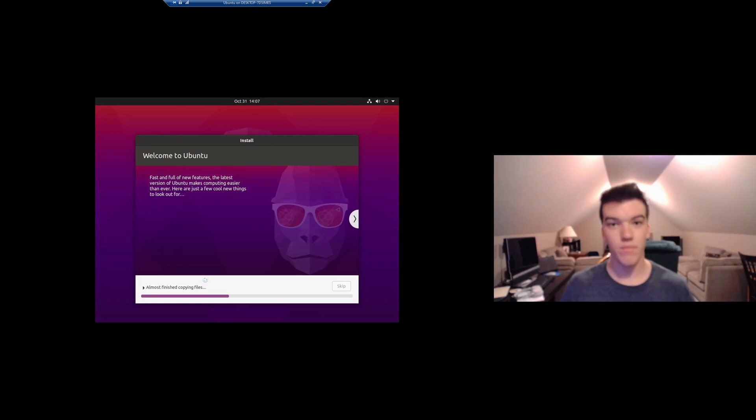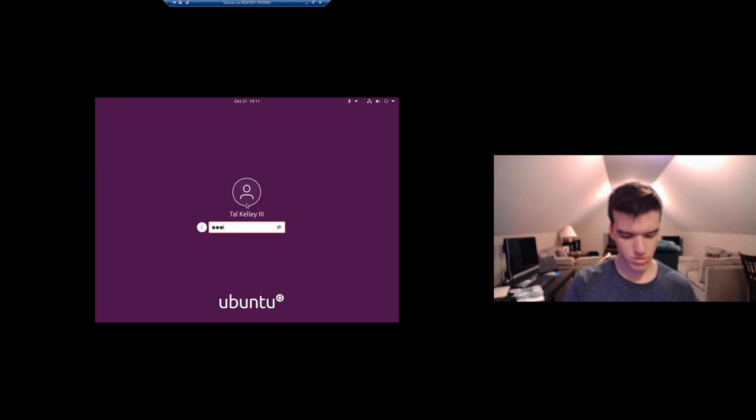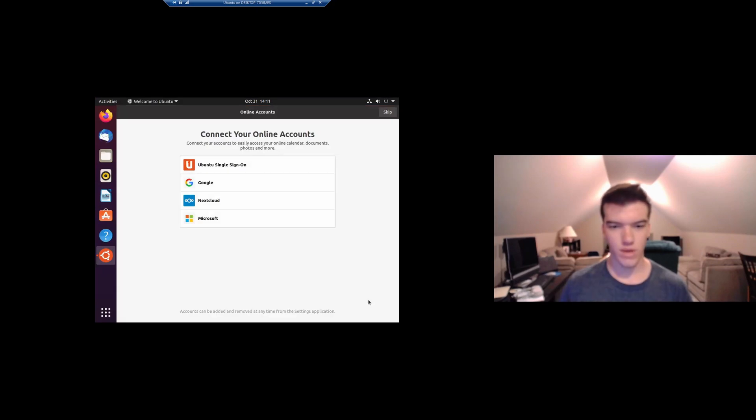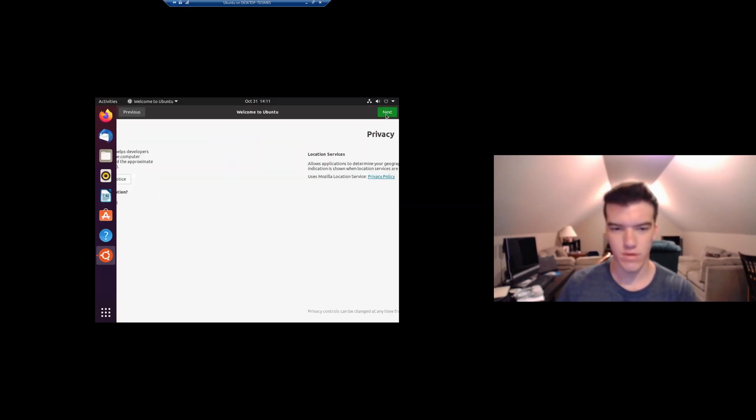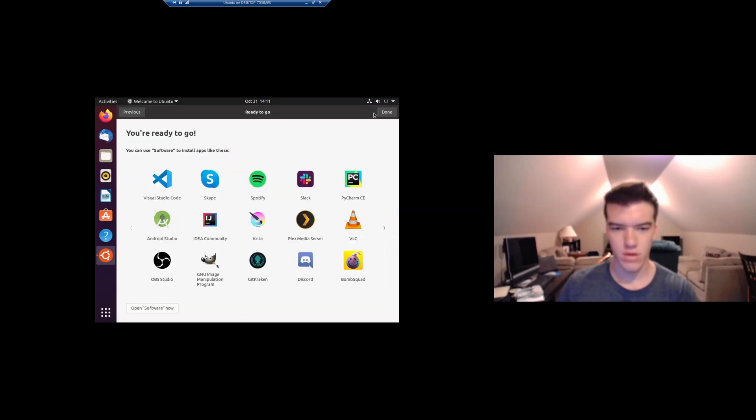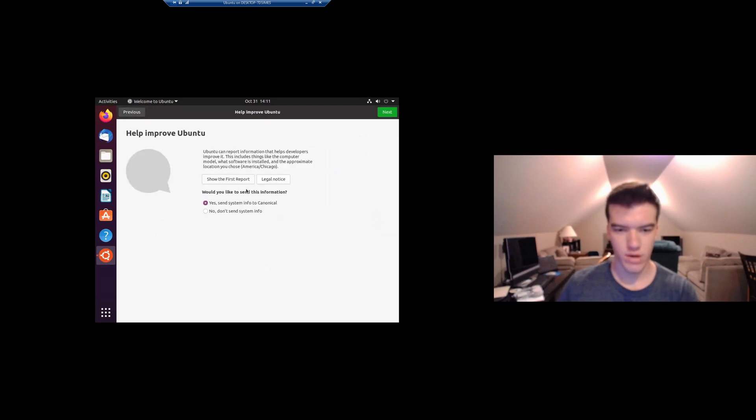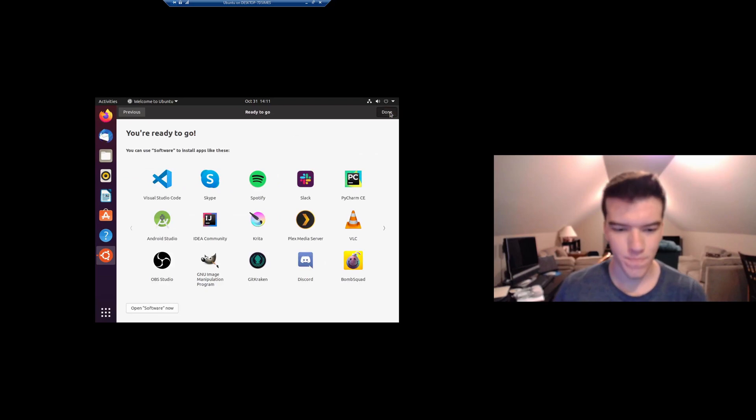There we go, now it will install. Now that you're booted into your new installation, you can just put in your password and we have an Ubuntu installation. You can just skip through all this, except I would recommend turning off this if you're concerned about your privacy.